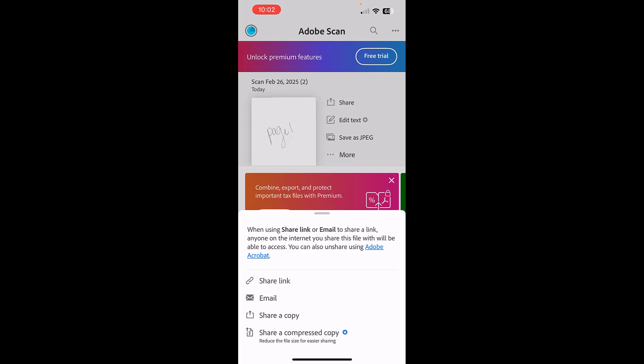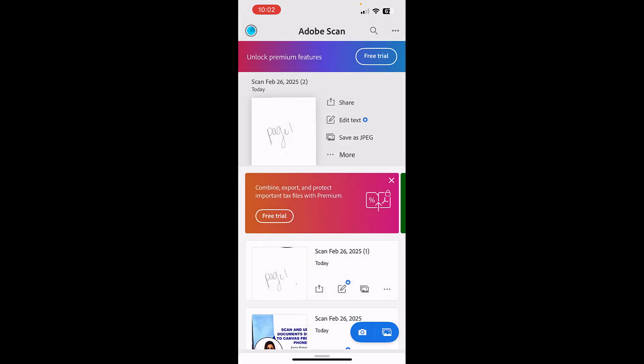We would love to do 'share a compressed copy' because that'll make the file smaller, so less large. But that is a paid version and it's unnecessary. You can just do regular 'share a copy.'